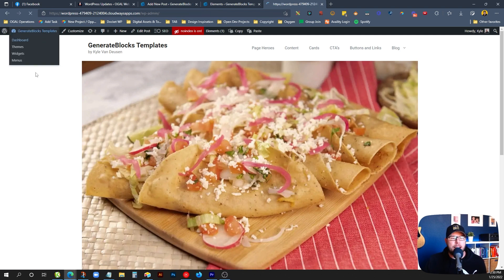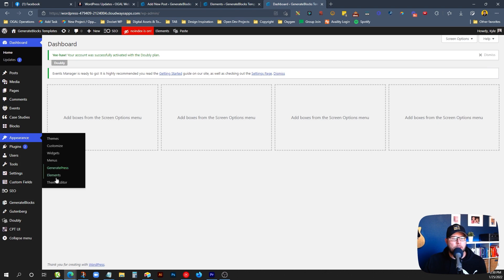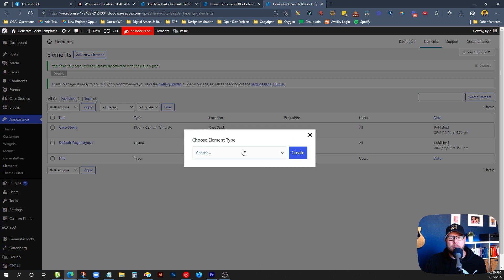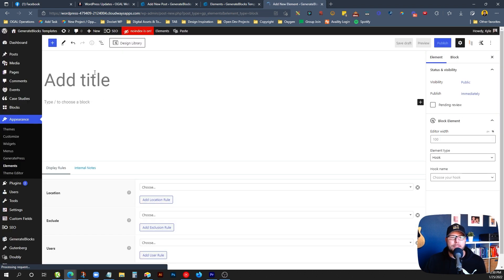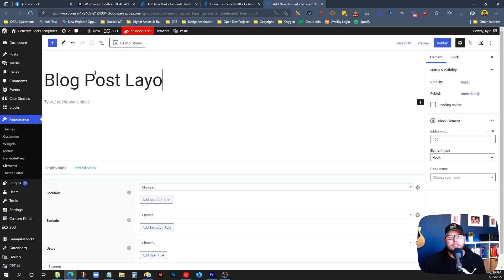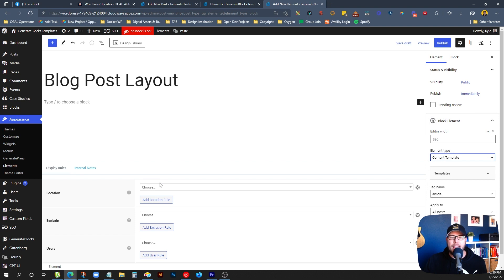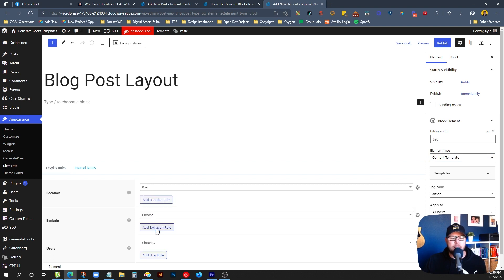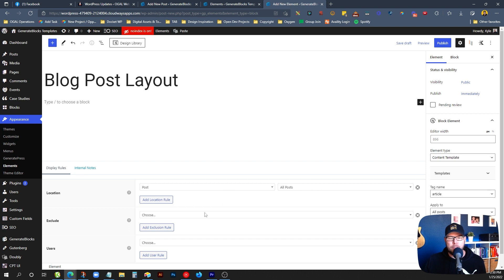So we're going to hop back here into the dashboard and under Appearance, we'll go to Elements and we're going to create a new element. So we'll click the Add New Element button and we're going to choose the block as the element type. We'll go ahead and hit Create and we'll have to give this a name. We'll just call this blog post layout, something simple. Now, the element type here, we're going to want to change this to a content template. And then we have to choose the location we want this content template to be displayed in. So in our case, we're going to use this in posts, all posts. So you could go down here and drill down to individual posts or posts within a category, but for the purpose of this, we'll just stick with all posts.